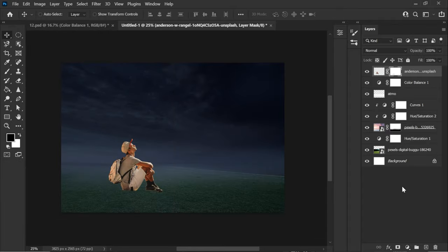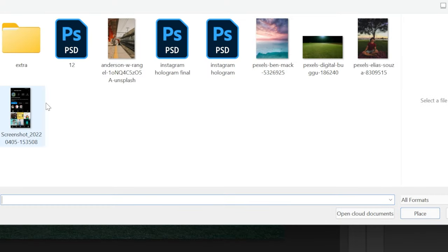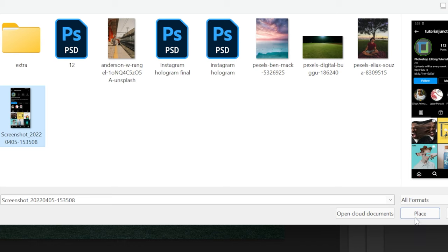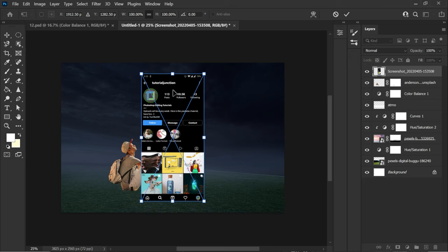Now let's add the Instagram screenshot. So file place and here's the screenshot. Place it. To get it black like this all you have to do is turn on the dark mode in your Instagram profile. And then you can have this interface.